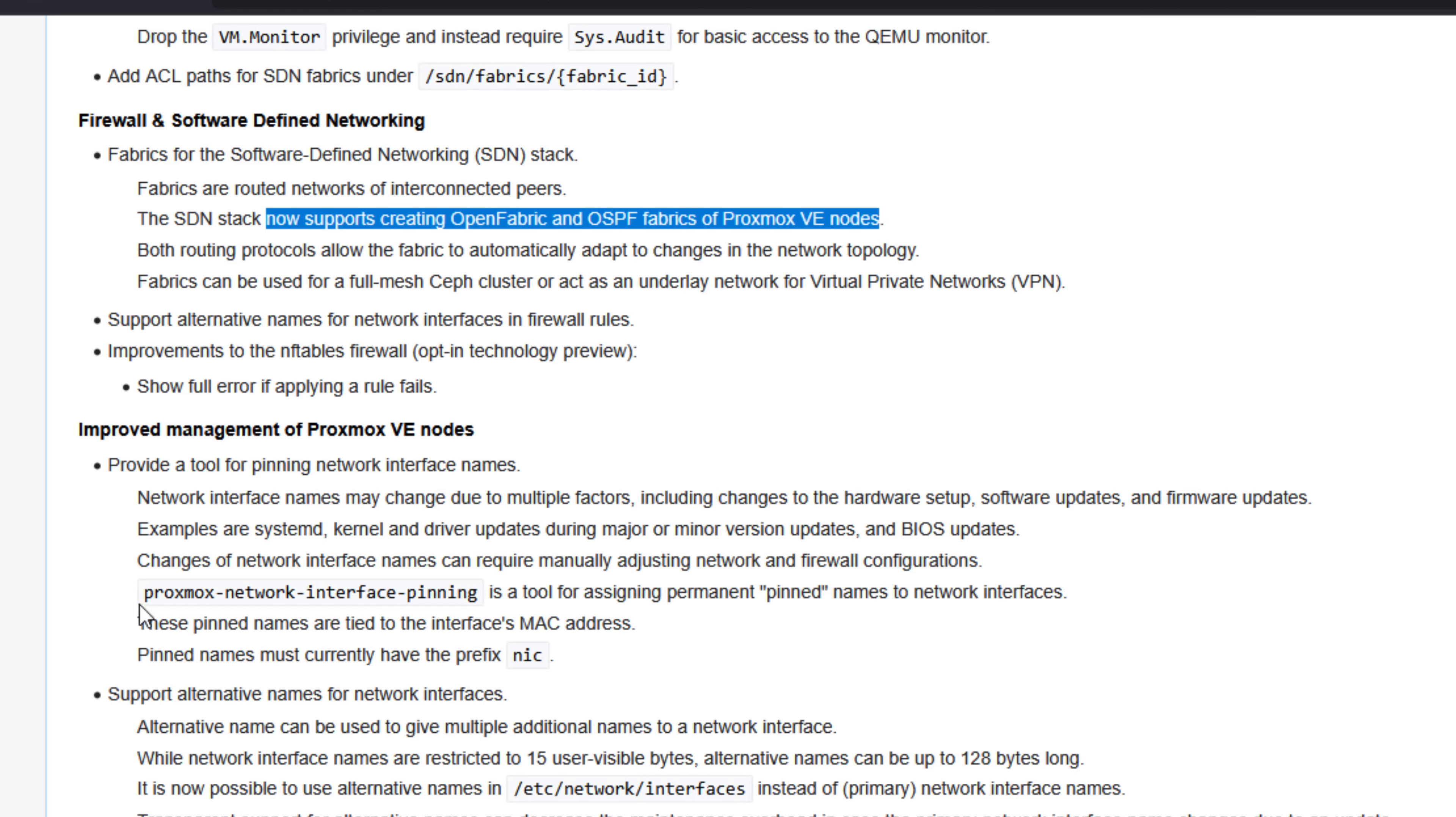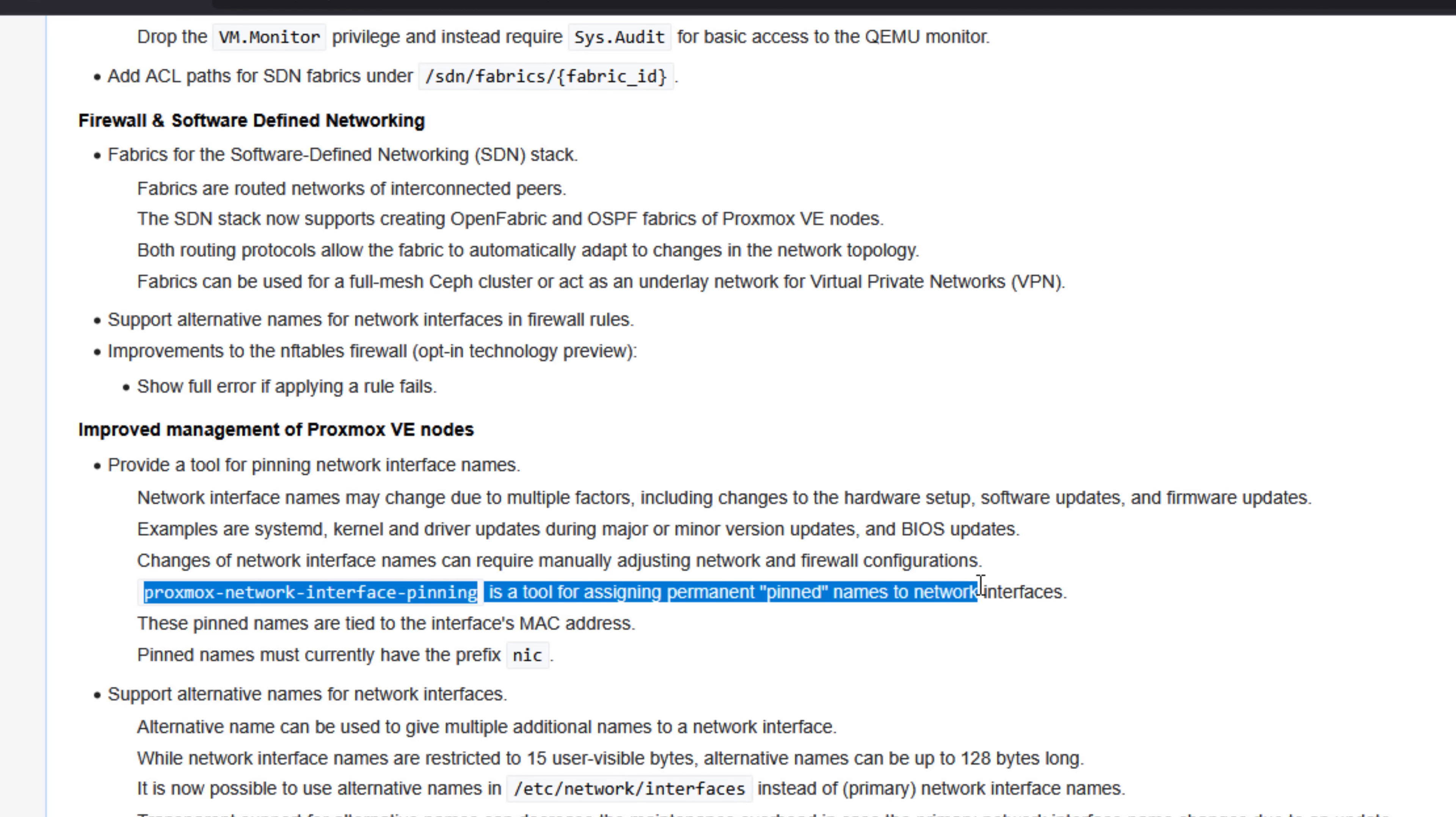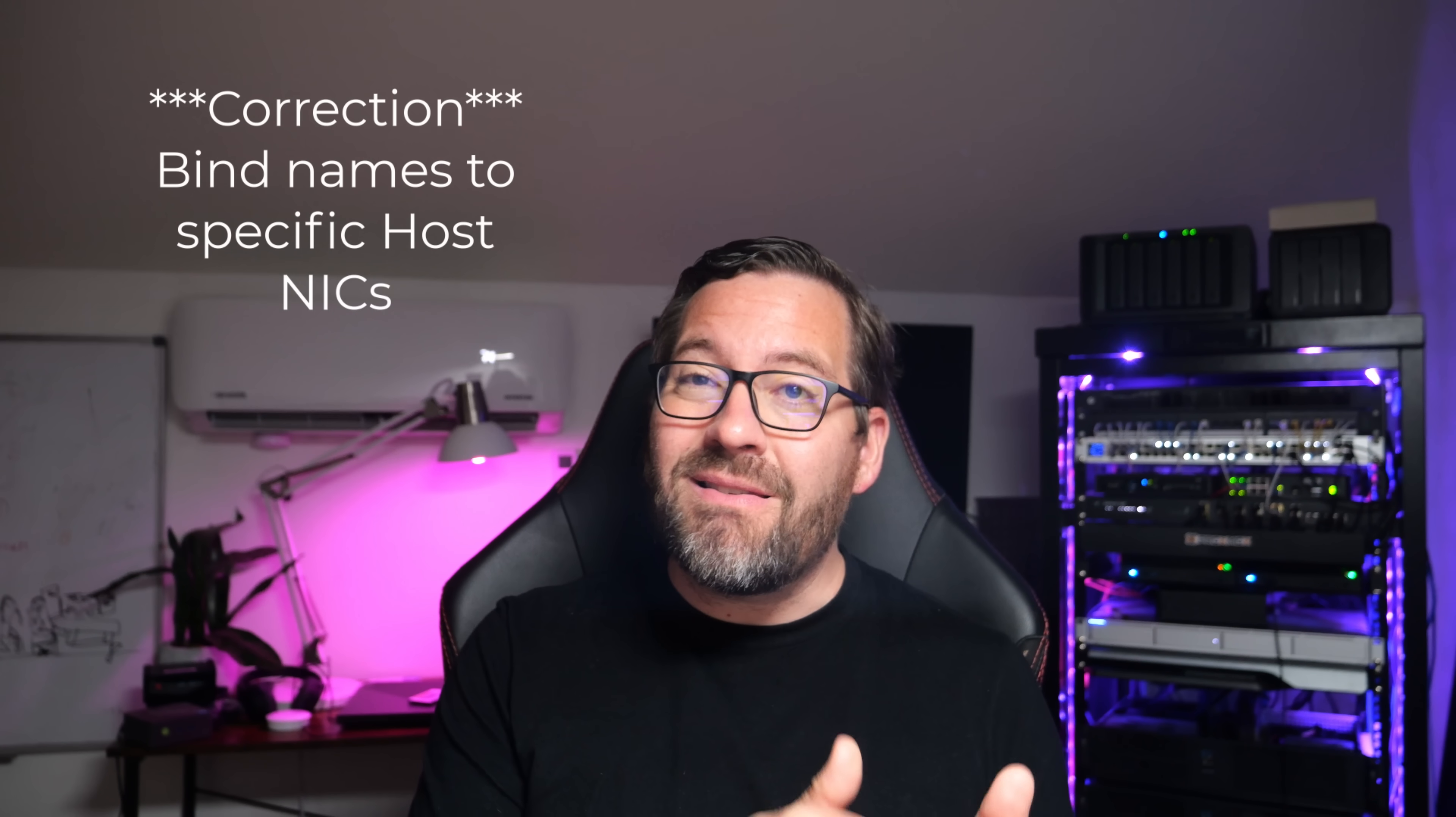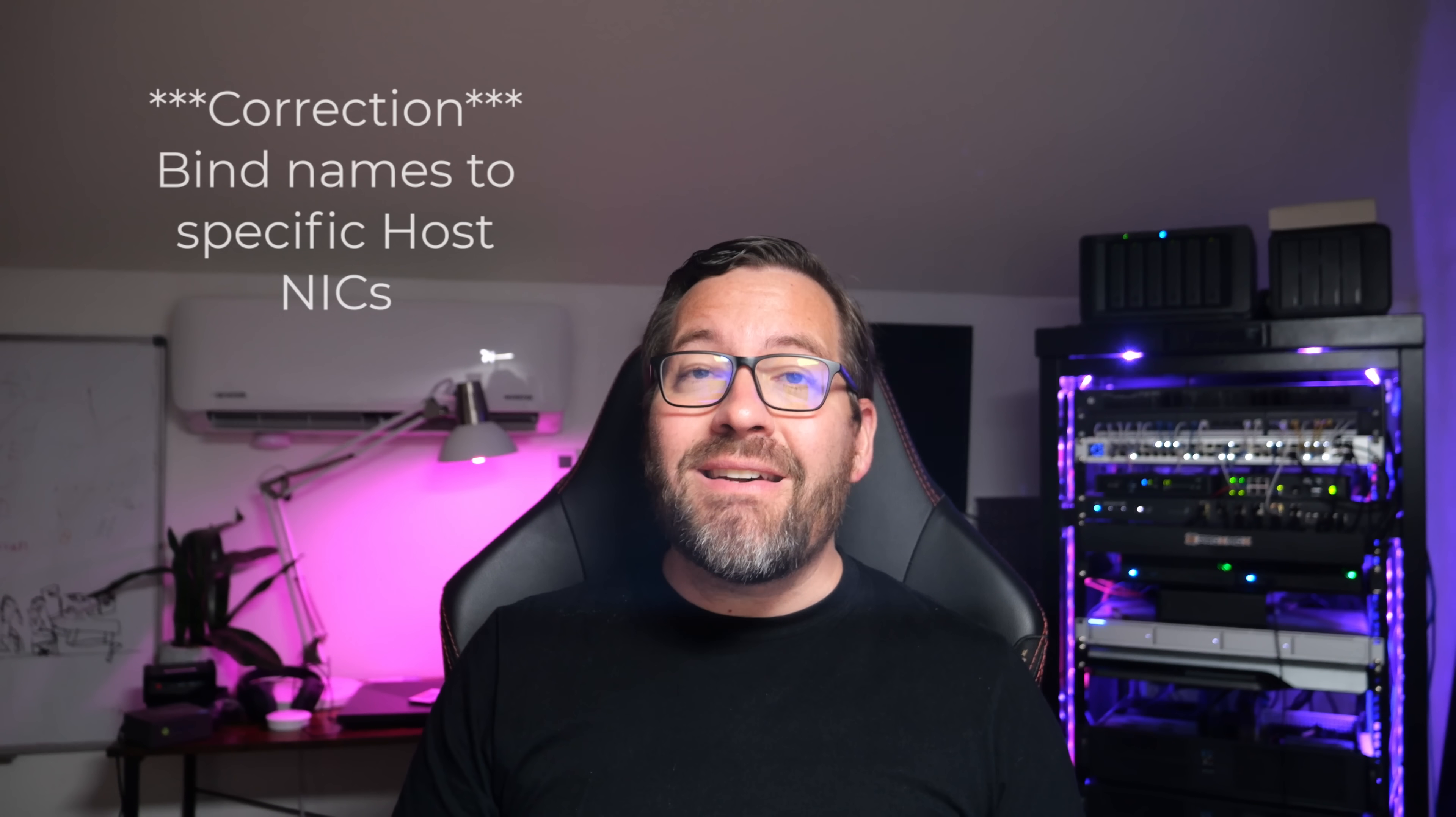And you can do something called network interface pinning that allows you to bind virtual machine NICs to specific host adapters.